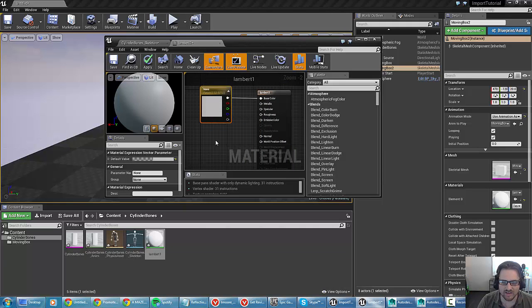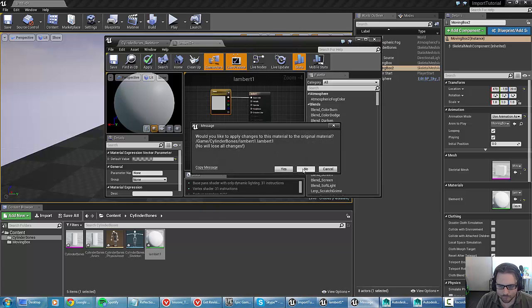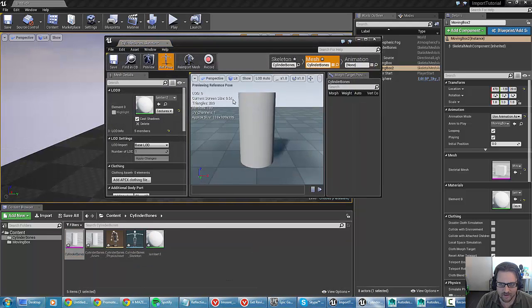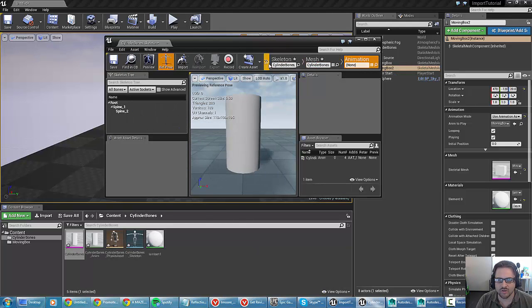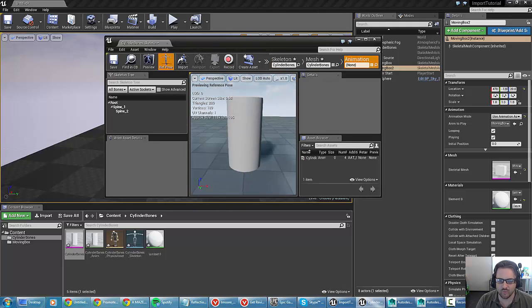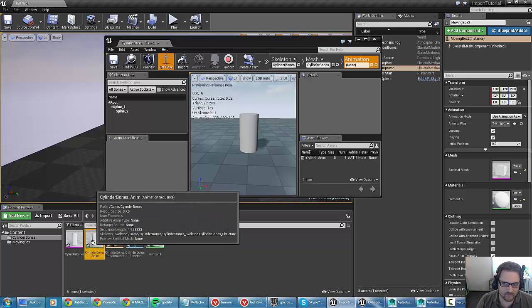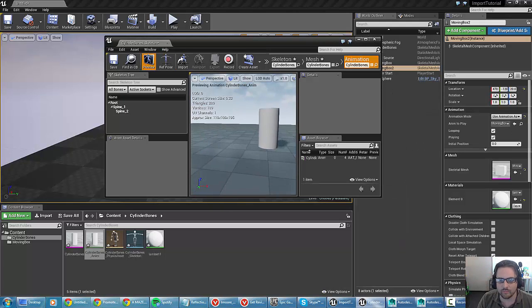To check if an animation is working before dropping it into the scene, a skeletal mesh has a skeleton, a mesh, and an animation. You can switch between them in the animation and skeletal mesh preview window. Right now it doesn't have an animation assigned, so if you select the animation and click the box dropdown, you can grab the animation that way and display what it looks like.